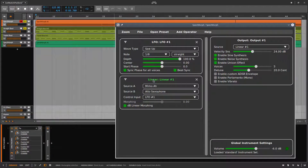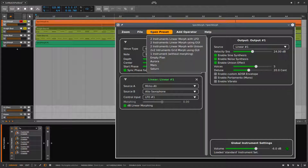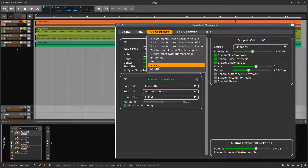At this point, the settings we have are very similar to the MARS preset. So if you want to experiment with this, you can start from there.